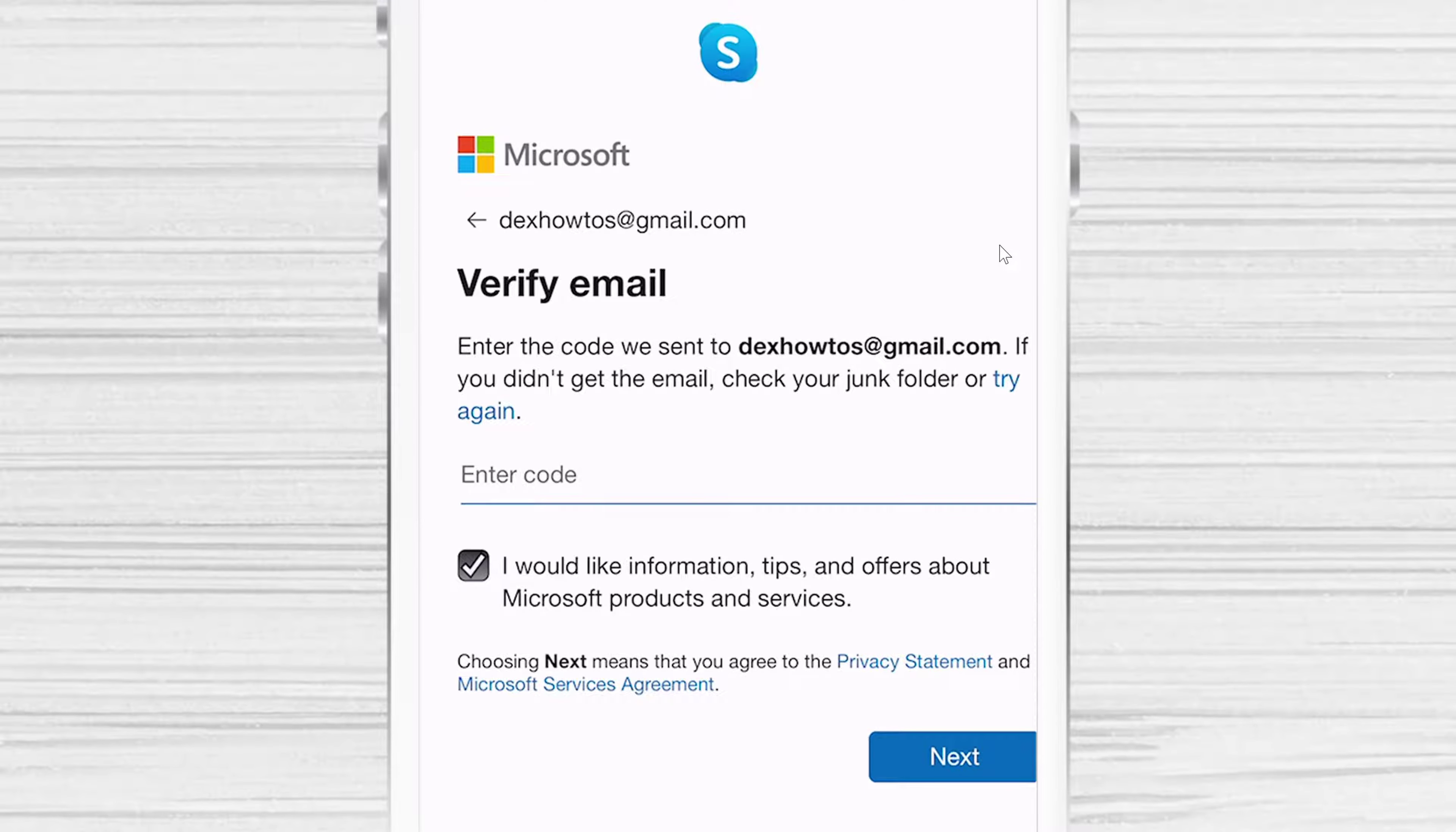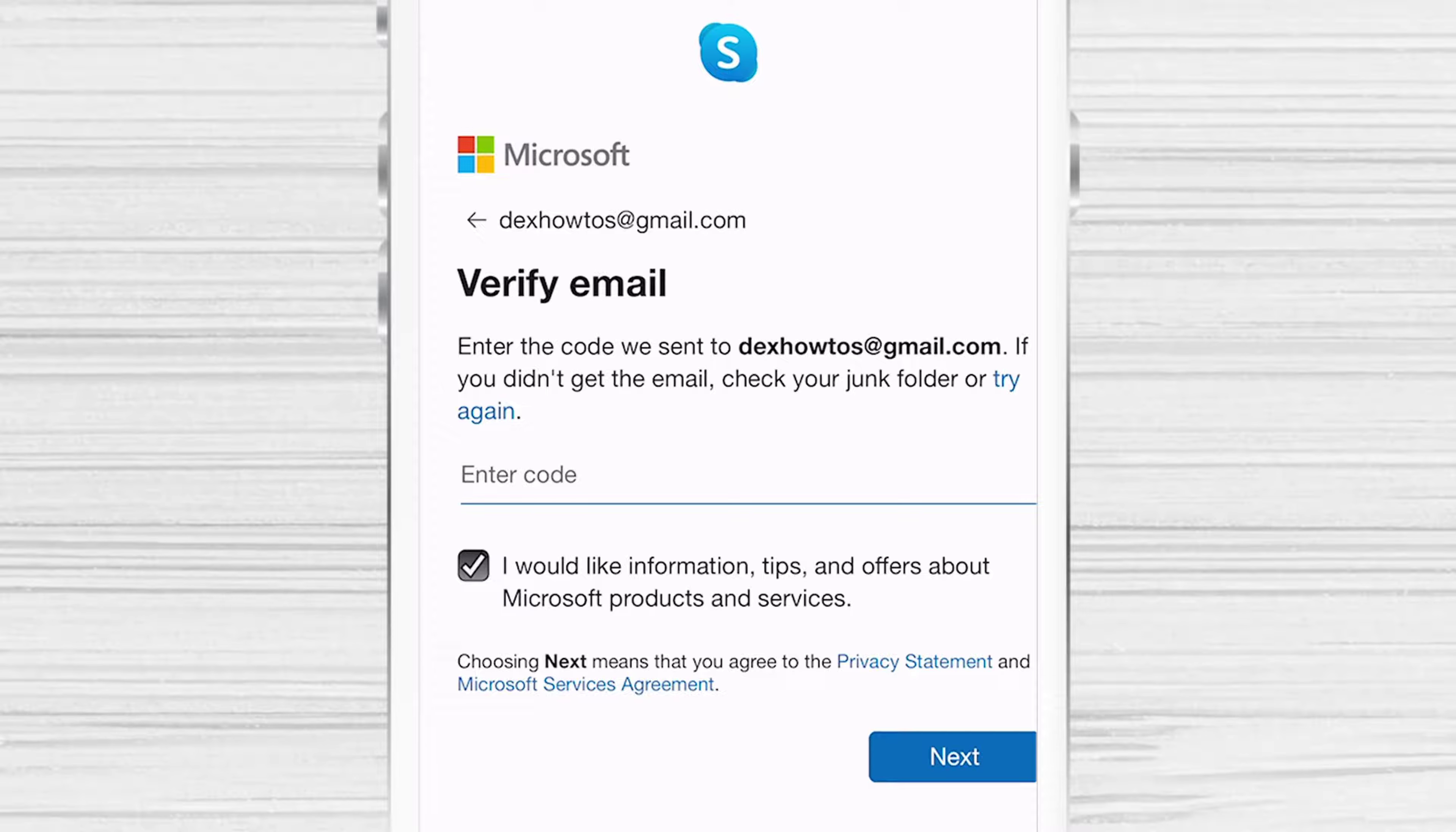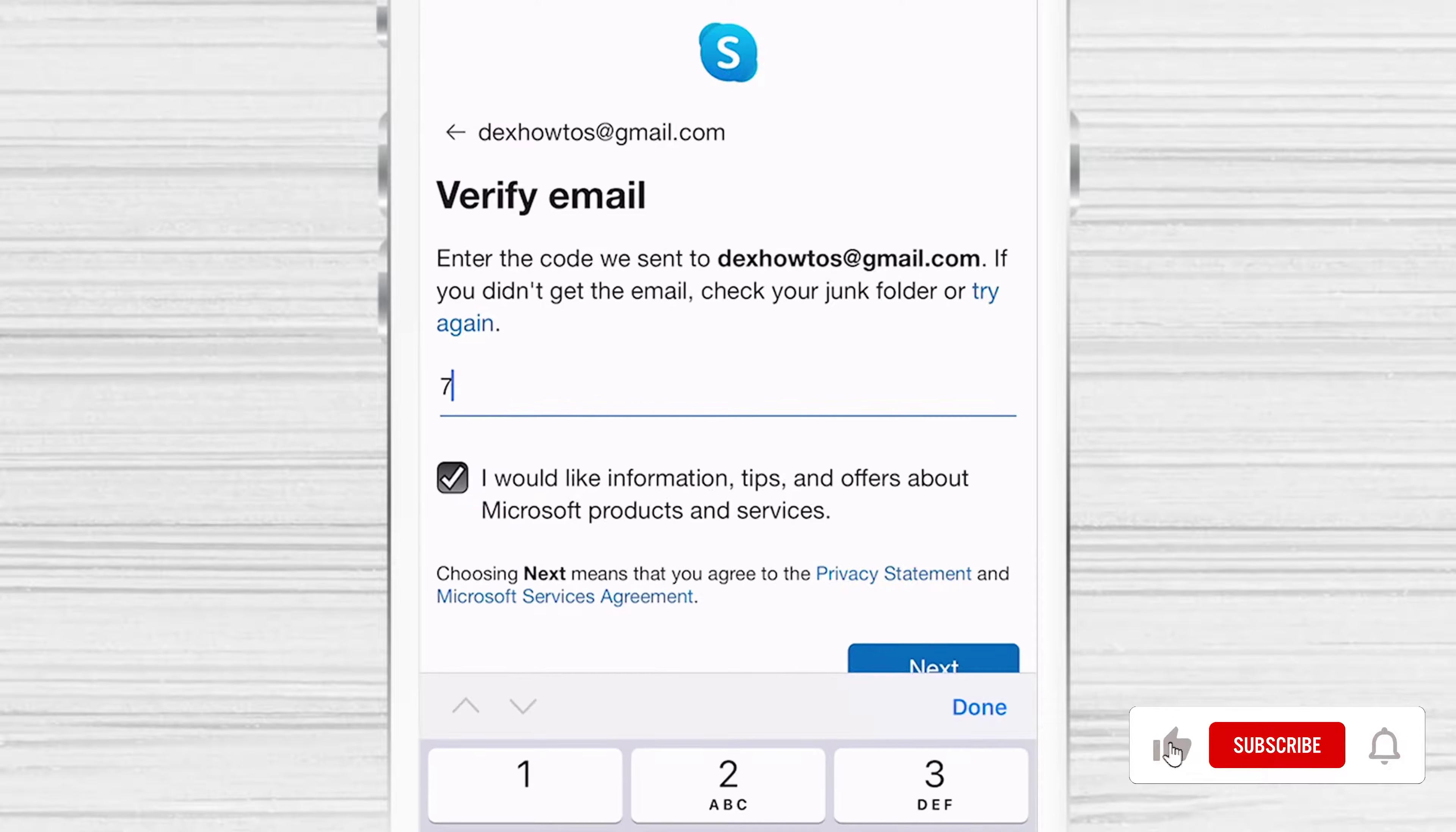Verify your email. Check your email for the code you receive. We will take the code and use it on the Skype app. Write the code and tap Next.